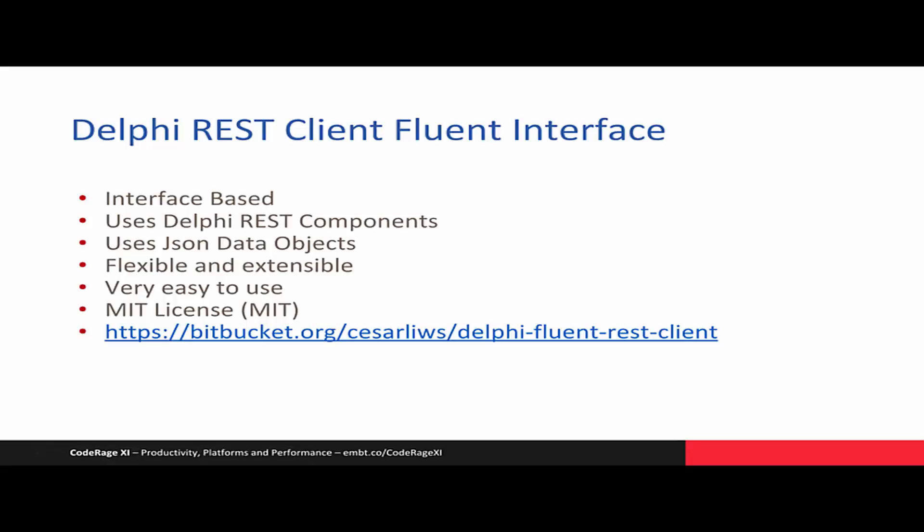It is just a builder. It is interface-based so you don't have to worry about destroying it after use. It uses Delphi REST components and JSON data objects. It aims to be flexible and extensible, very easy to use, open source, and hosted on Bitbucket. I will upload the code after this presentation.